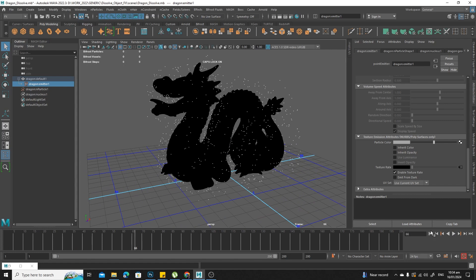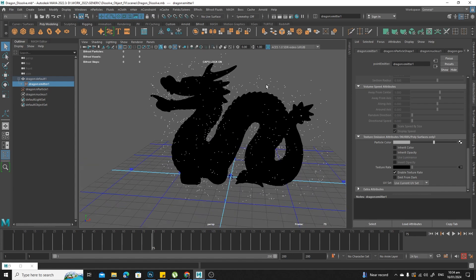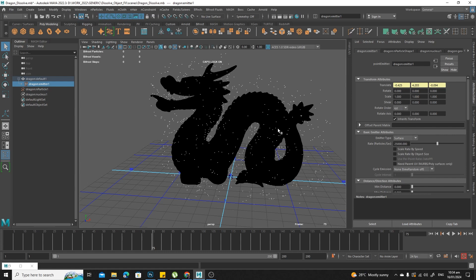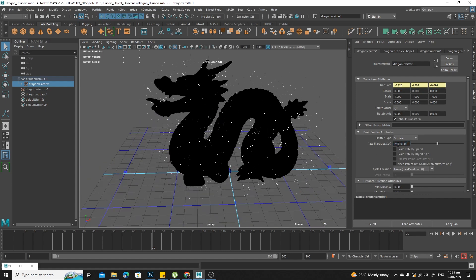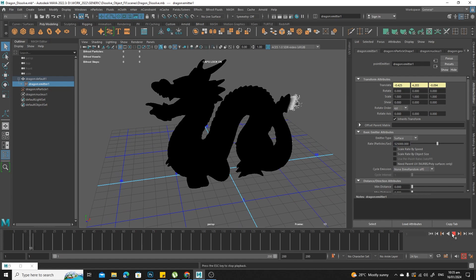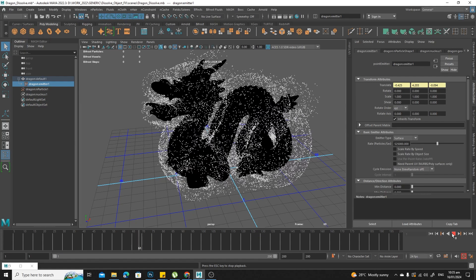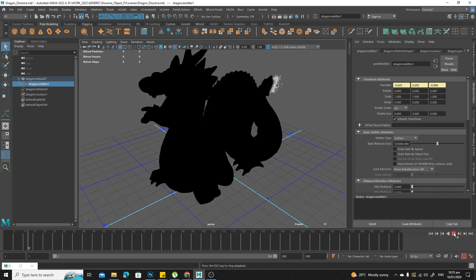So now you can see it's only emitting as the white part appears. You can notice there aren't that many particles, even though our rate is currently at 25,000. That's because it's still working on the assumption that it's emitting from the entire surface — 25,000 particles per second — but it's only emitting from the white part at any given time. So we're going to need to bump this up to 525,000. There you go, that looks better.